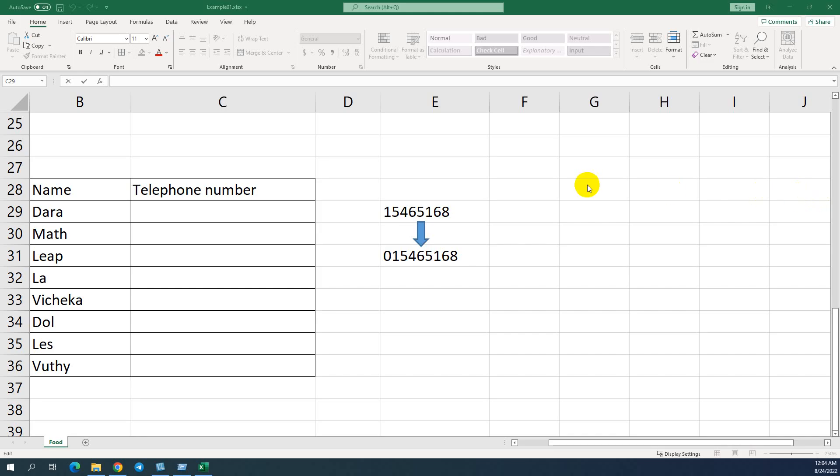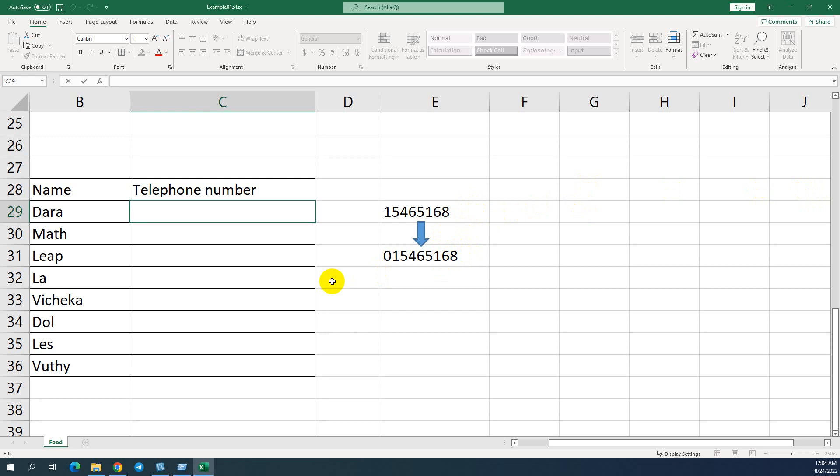Hello everyone. Today I want to show you one tip to input telephone numbers into Microsoft Excel. Most people have issues when they input telephone numbers into Microsoft Excel.